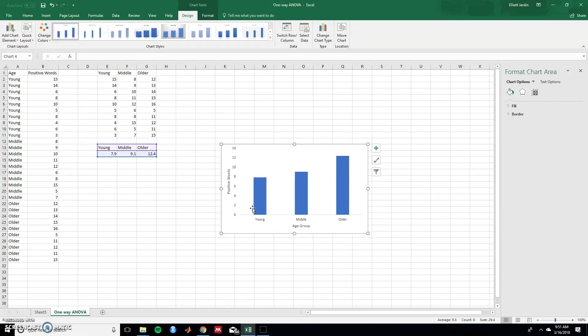So great. This is how you do a one-way ANOVA using Excel. So thanks for watching.